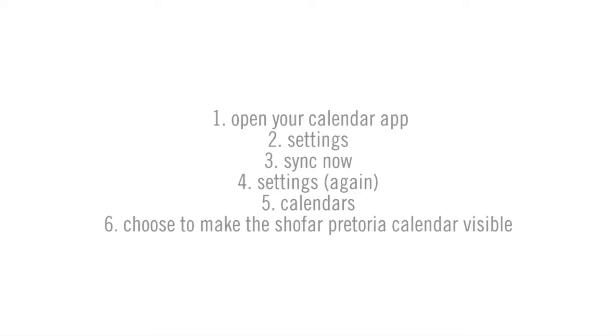Open your calendar app. Go to settings. Press sync. Click settings again. Click on calendars and choose to make Shofar Pretoria visible.